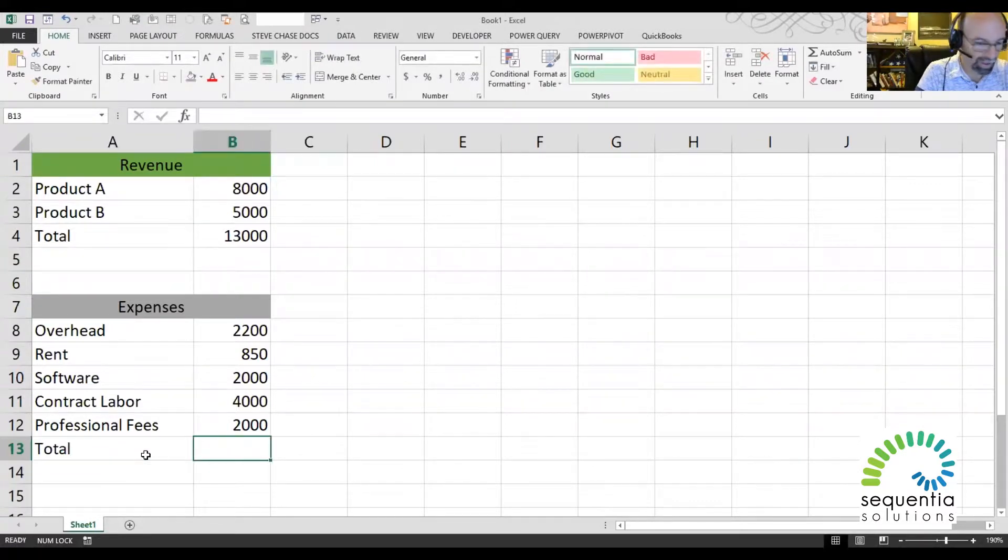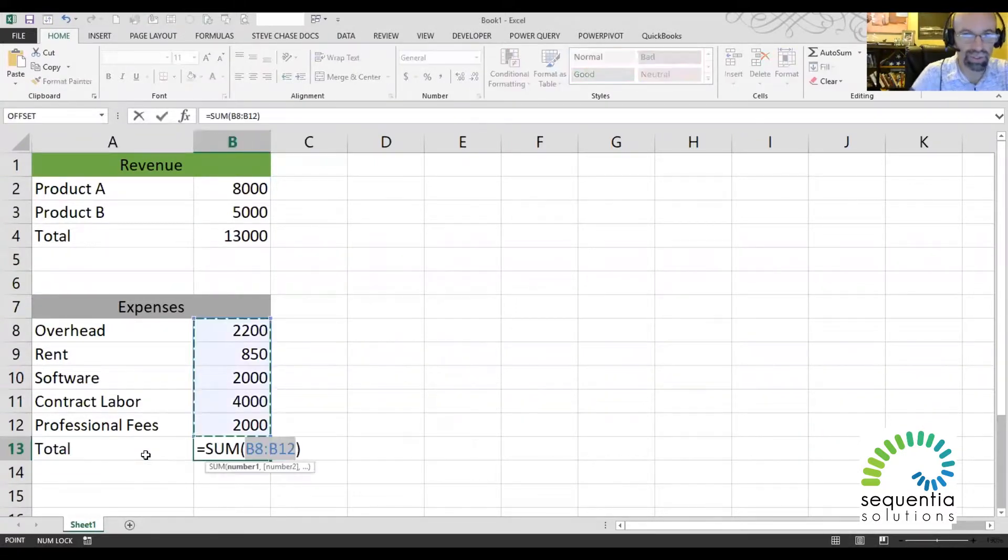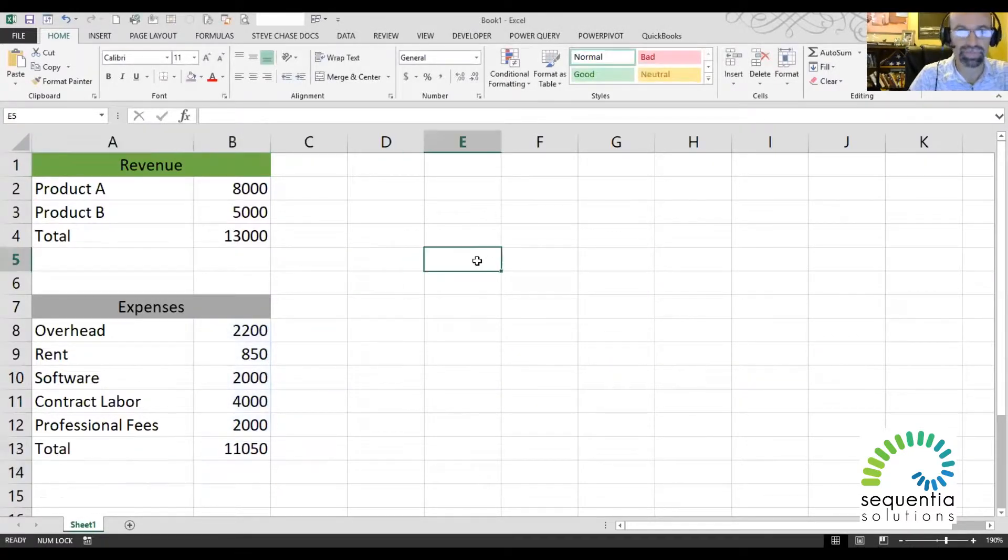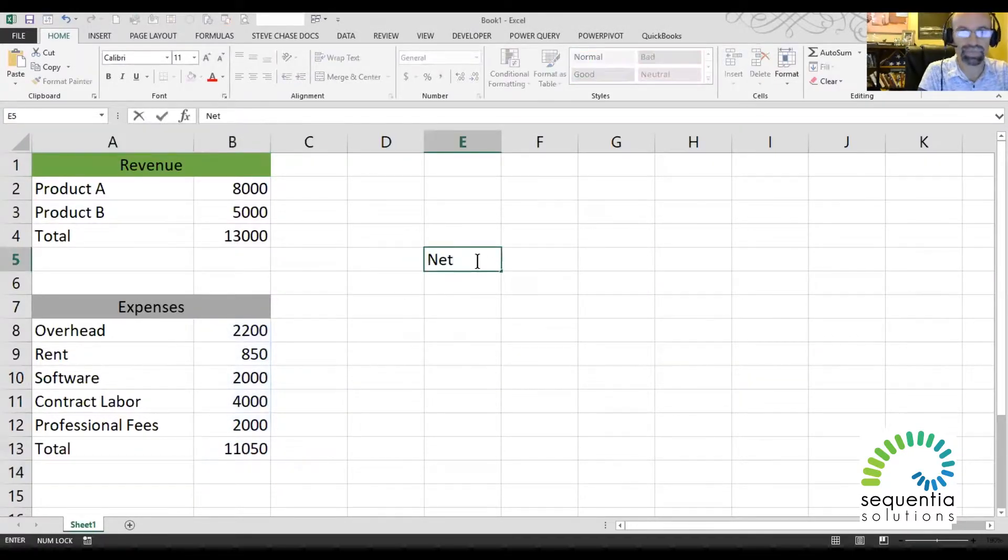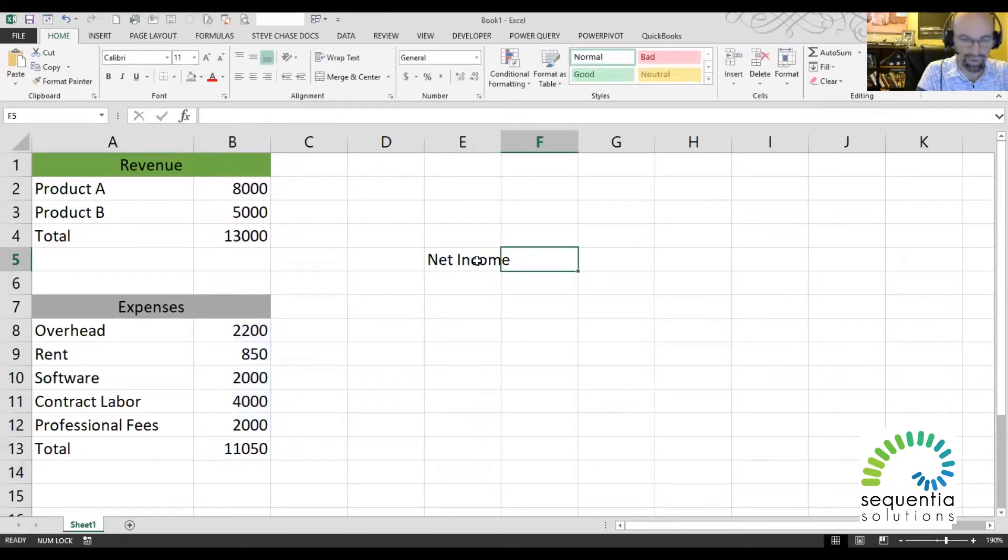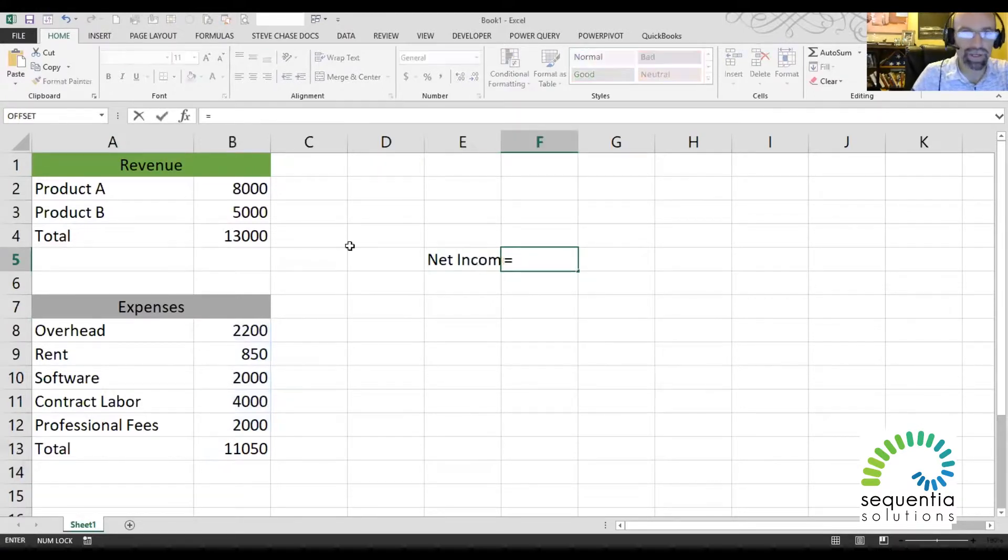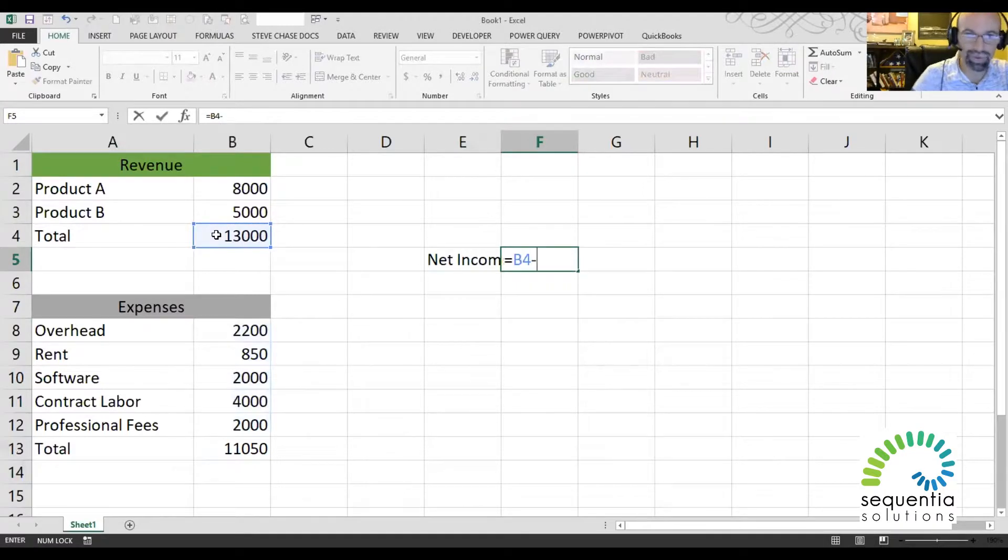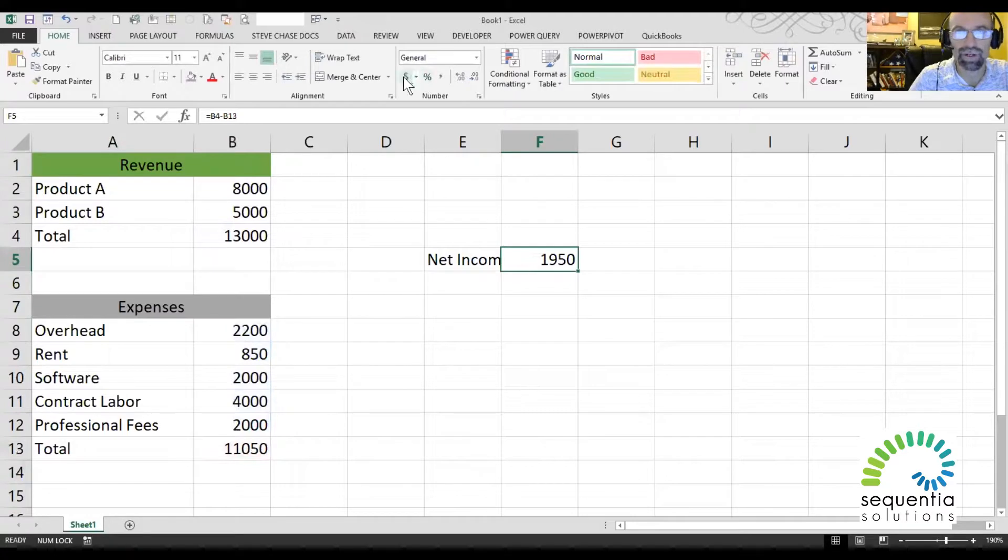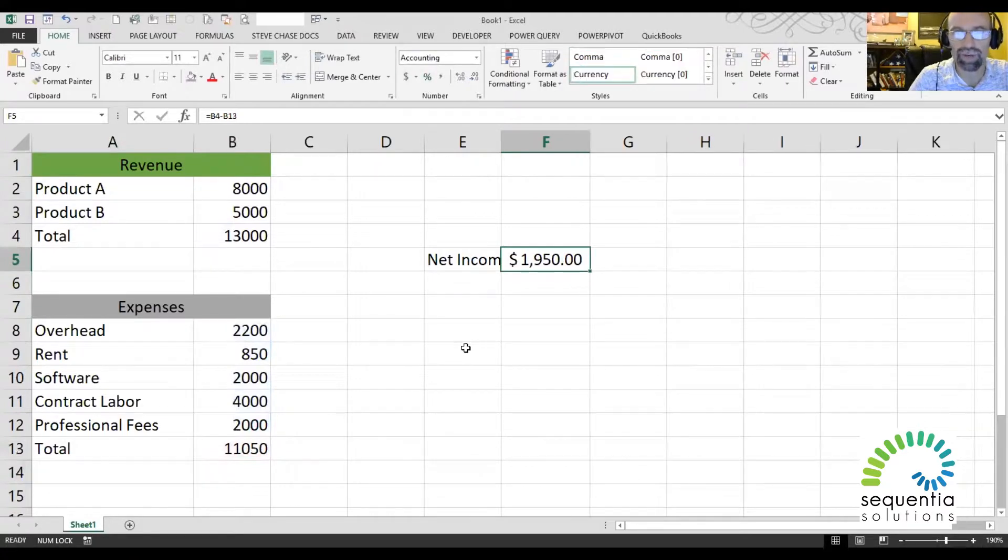And by the way, I'm doing Alt-Equals to create a shortcut for the Auto Sum button right here. So we're going to take revenue minus expenses, and there is our profit right now.